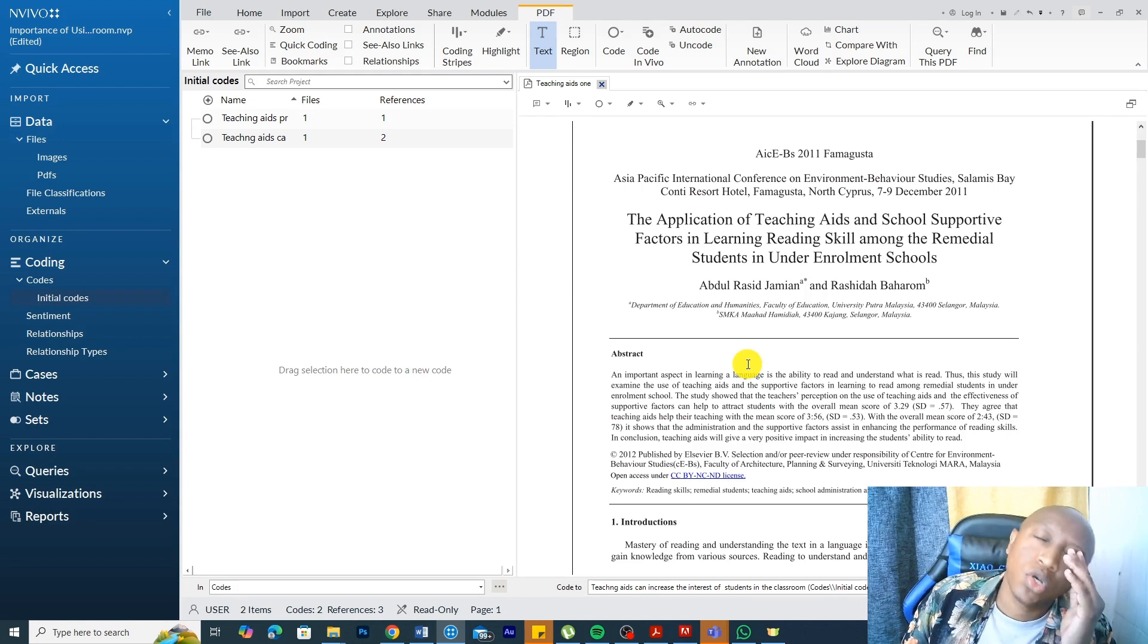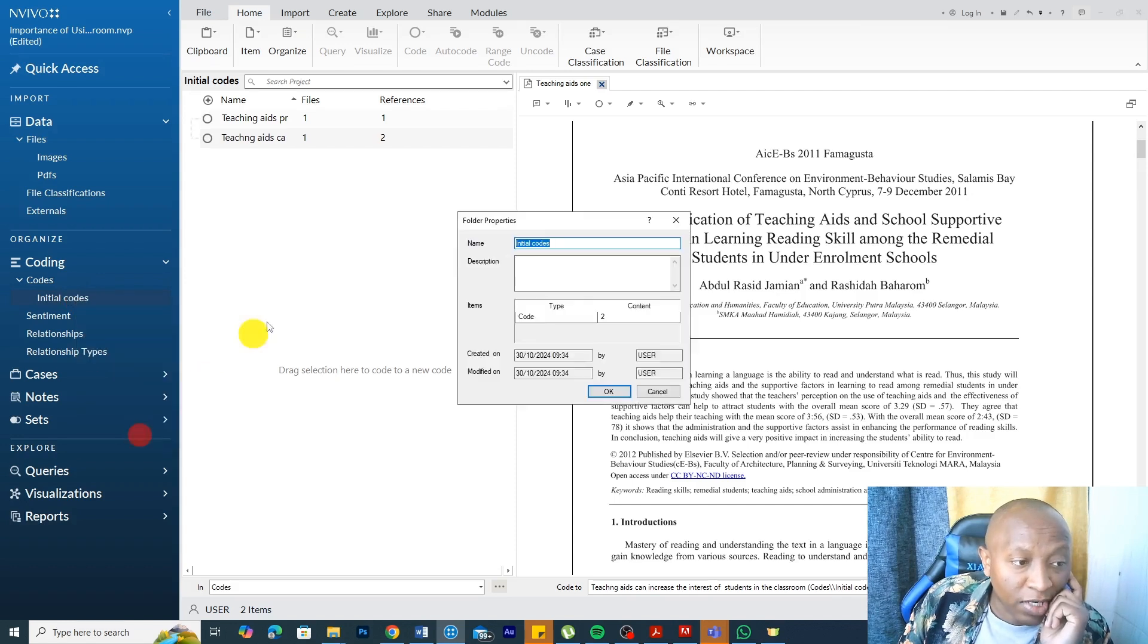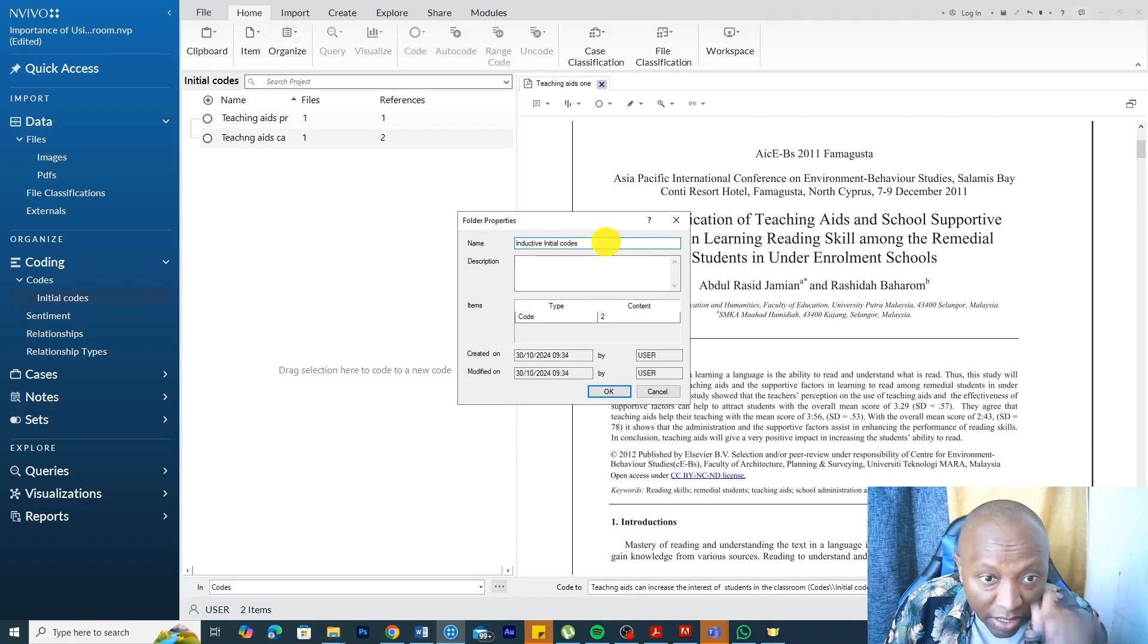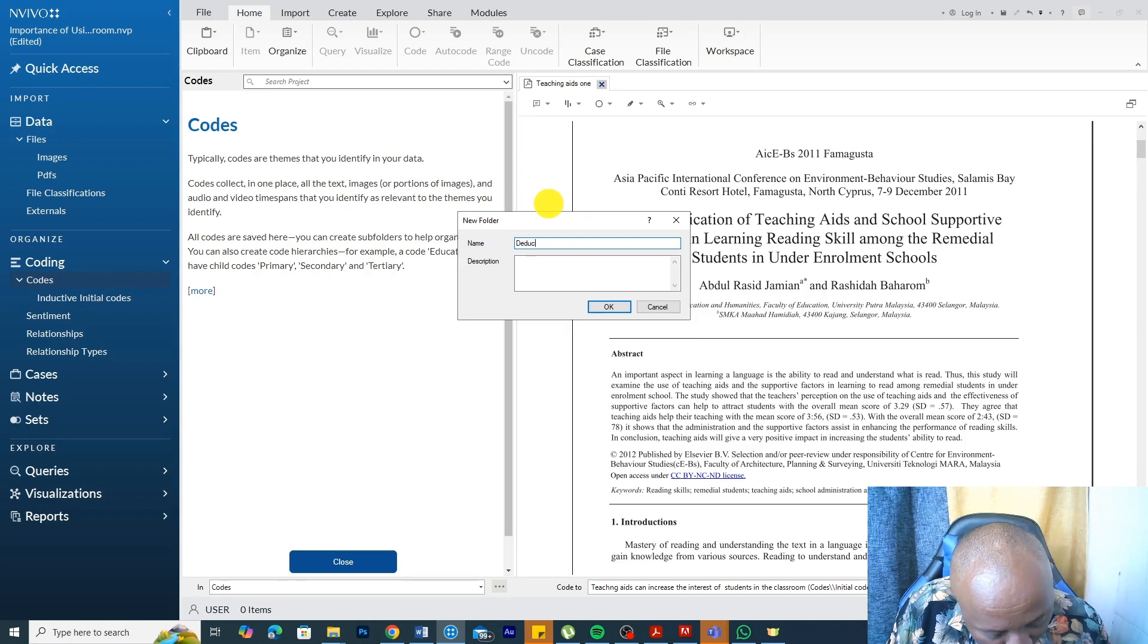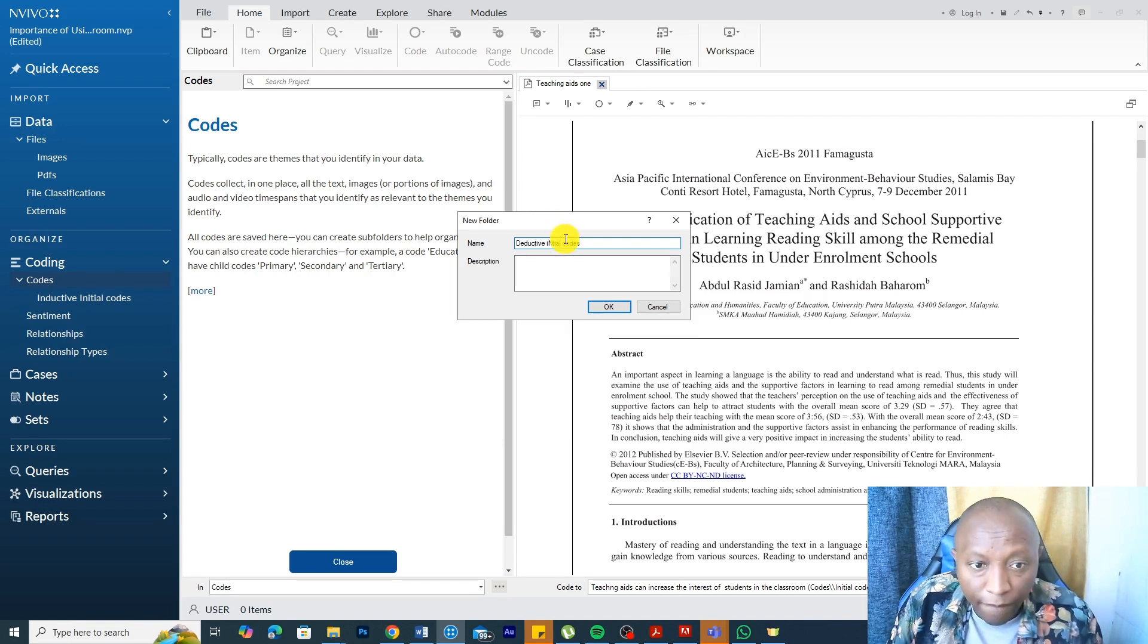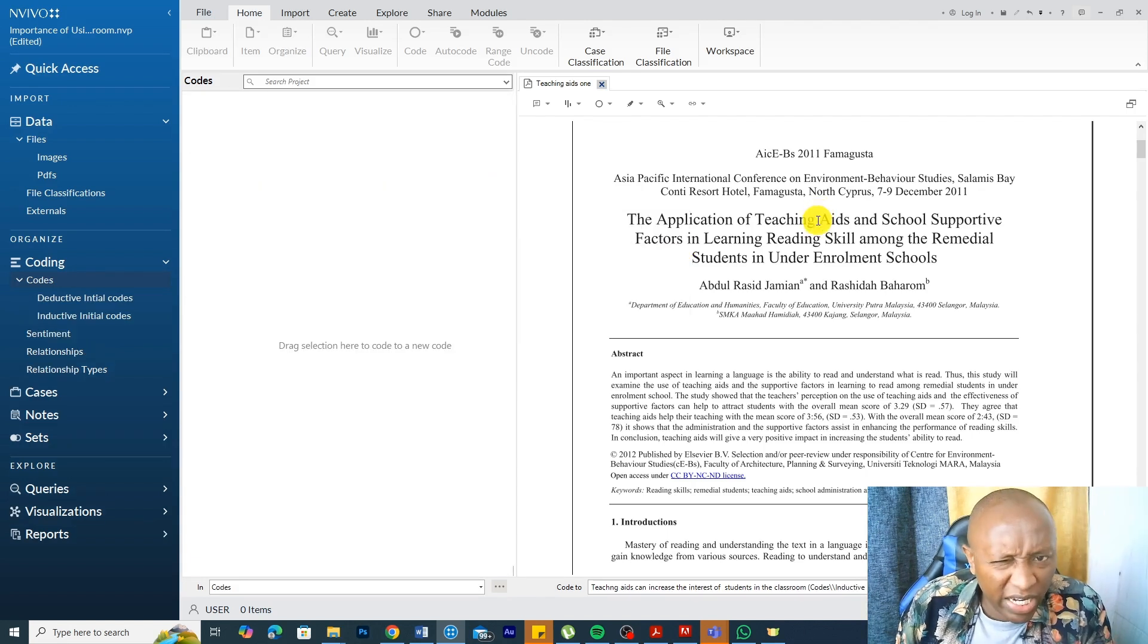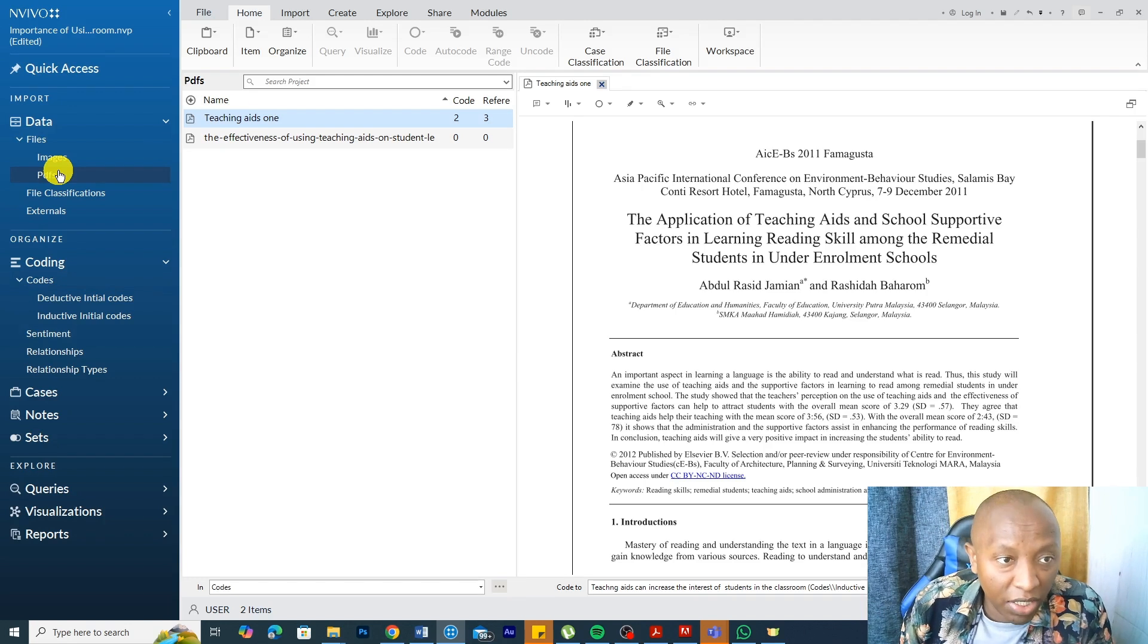Now, we can also analyze the PDF deductively. Let's say we have a PDF and actually let me rename this folder properties to inductive initial codes and let's go create another folder and say deductive initial codes. How do we do the deductive coding process? The tool or NVivo can help you to do deductive coding in many ways.